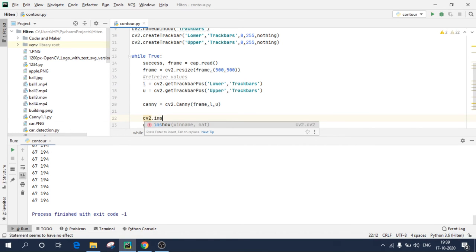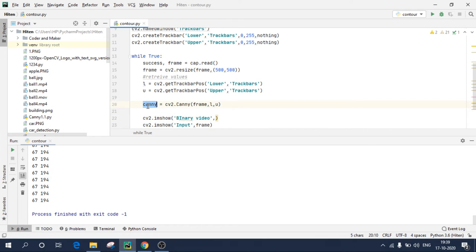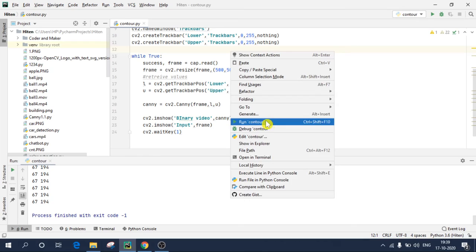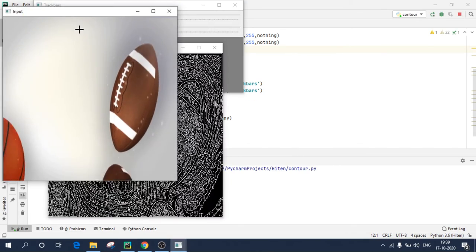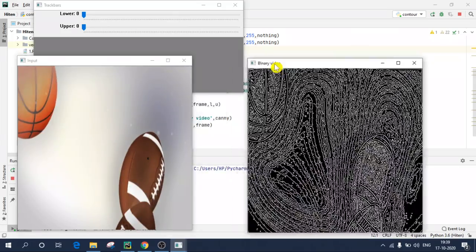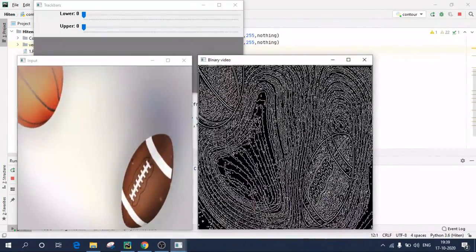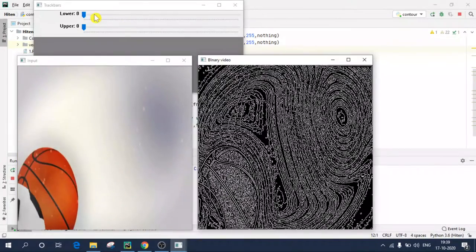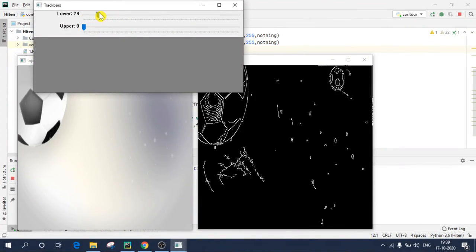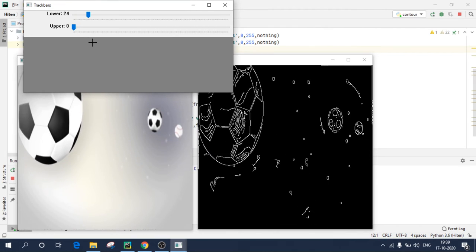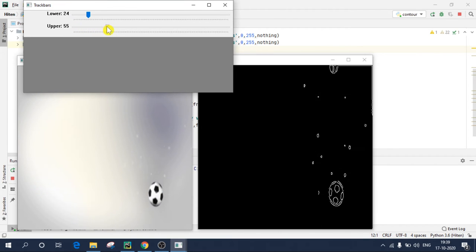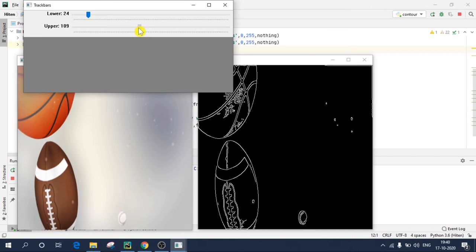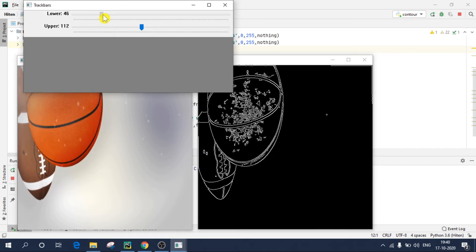cv2.imshow. I'm writing it as binary video, you can give any name you want, comma, canny, because our binary video has been stored in this variable. So now if I execute this code. So as you can see, this is our binary video. So as you can see, it is detecting edges in the video. As I adjust these values.